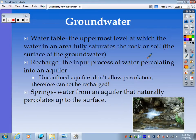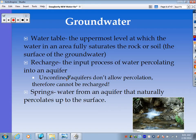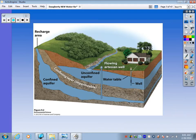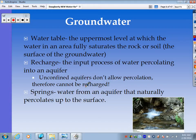The water table is the uppermost level at which water in an area fully saturates the rock or soil — it's considered the surface, the highest point of groundwater. To recharge means to input more water by percolation or infiltration — water seeping into the soil and down into the aquifer. Confined aquifers don't allow percolation, so they cannot be recharged. A spring is water that flows up from an aquifer naturally, percolating up to the surface as fresh, filtered water — that's what a natural spring is.